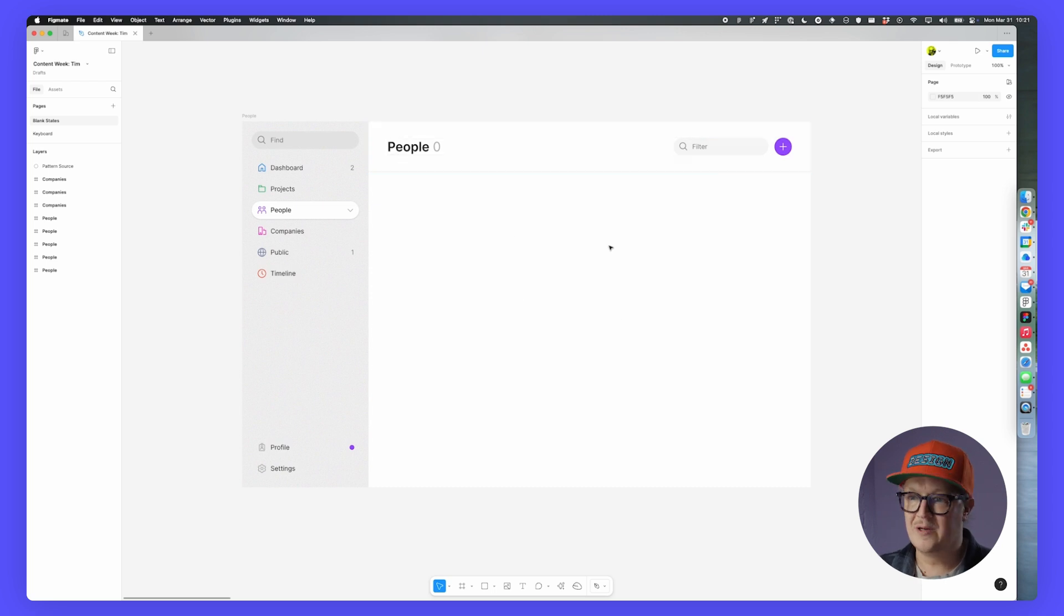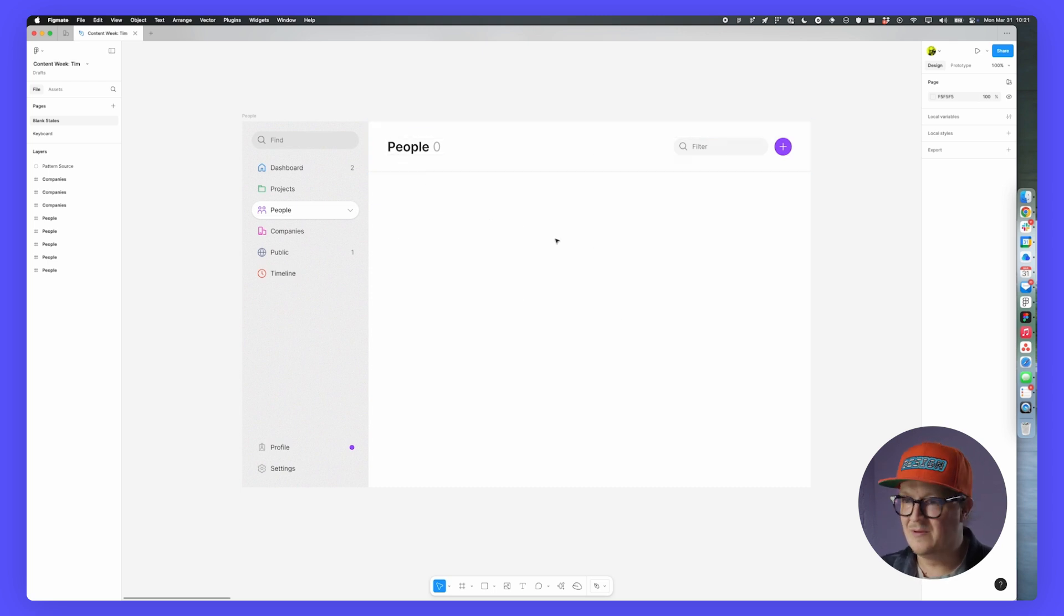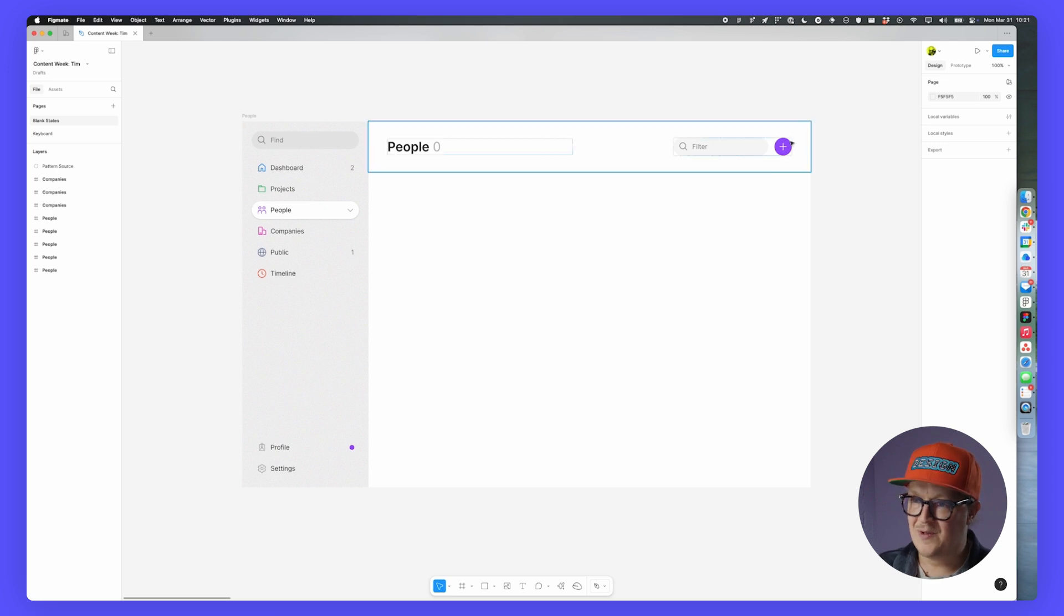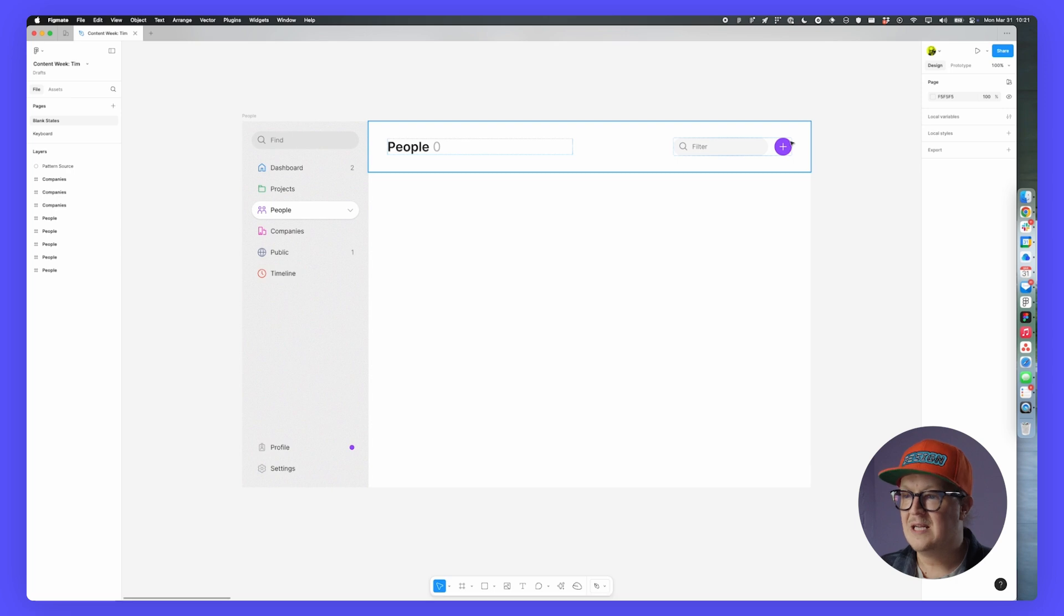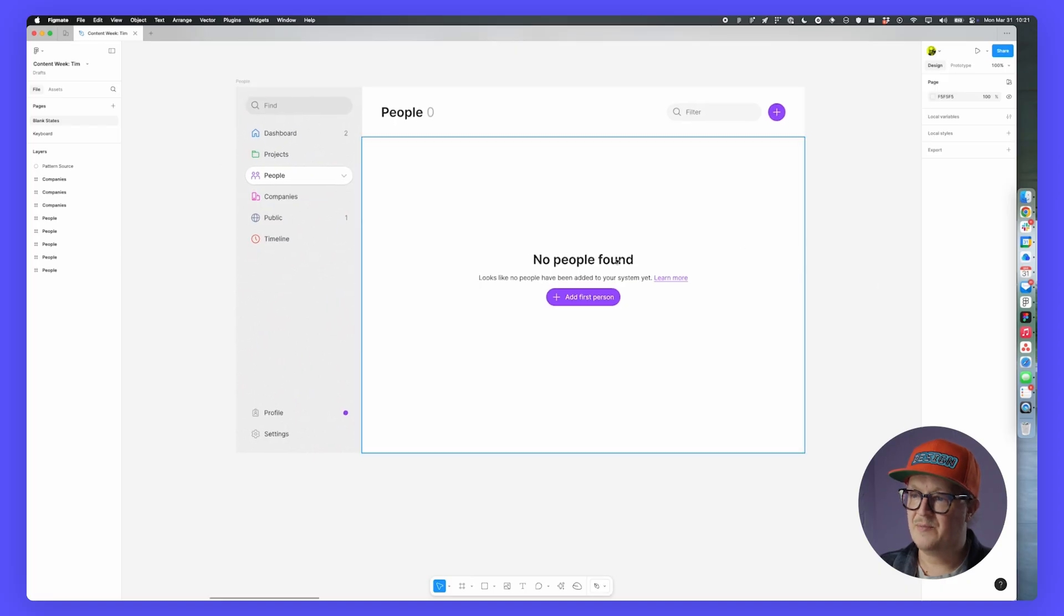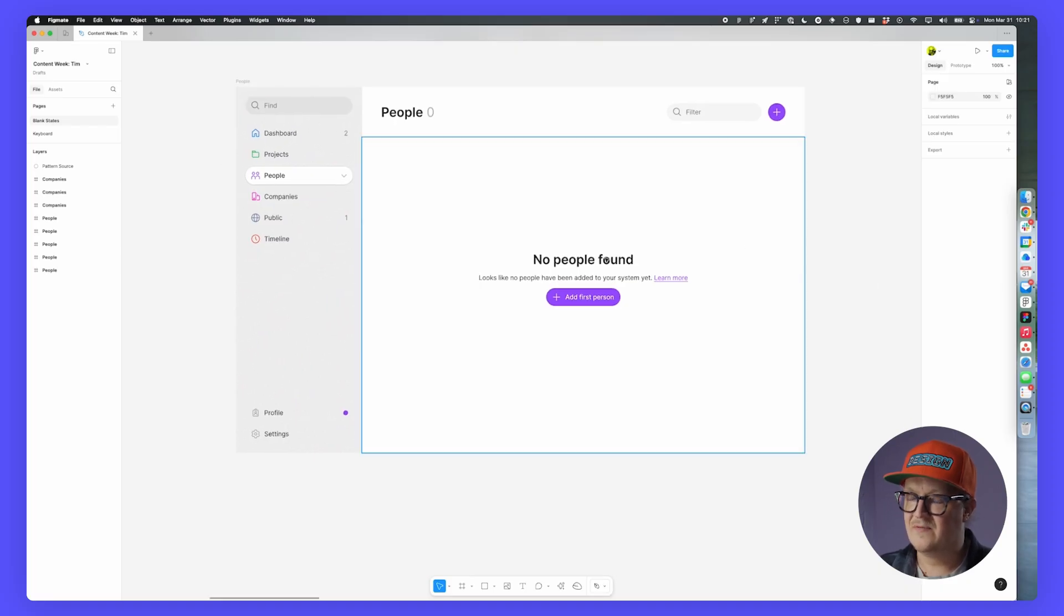This is not a super welcoming screen—people, zero, there are no people. There is a plus button, but it's not really clear what the user is supposed to be doing going from here. What you might do is you might add something like this, a bit more context of what happened here.